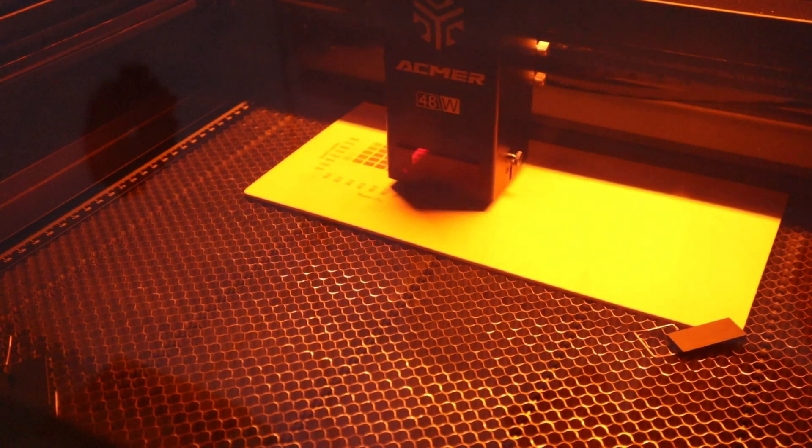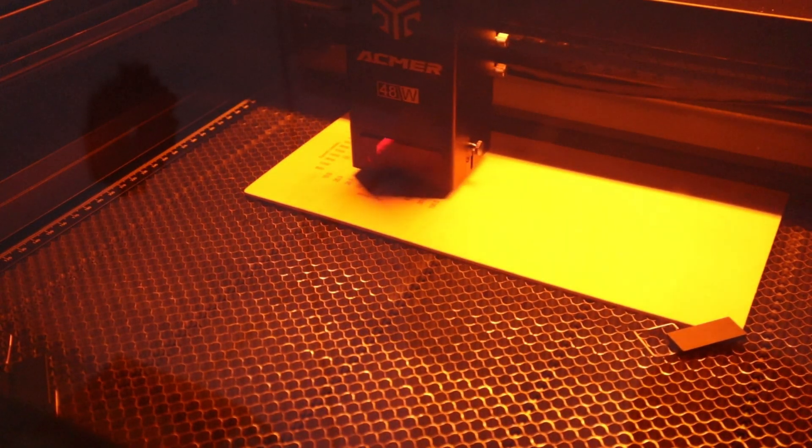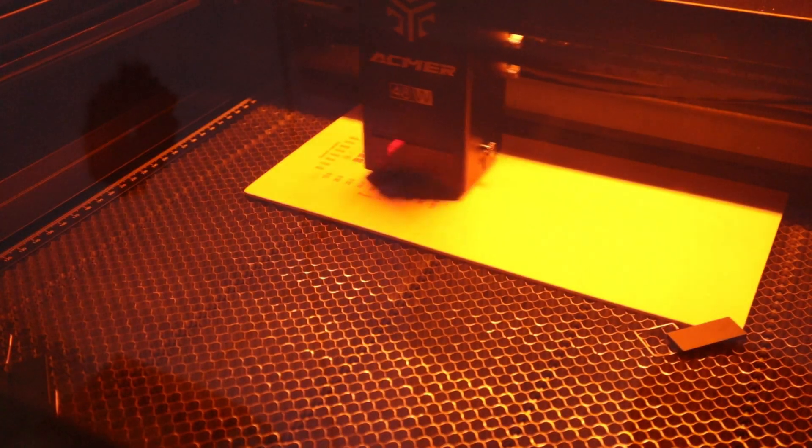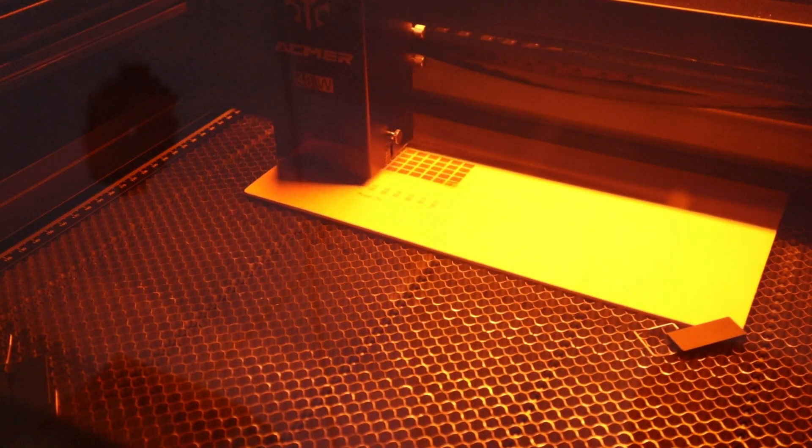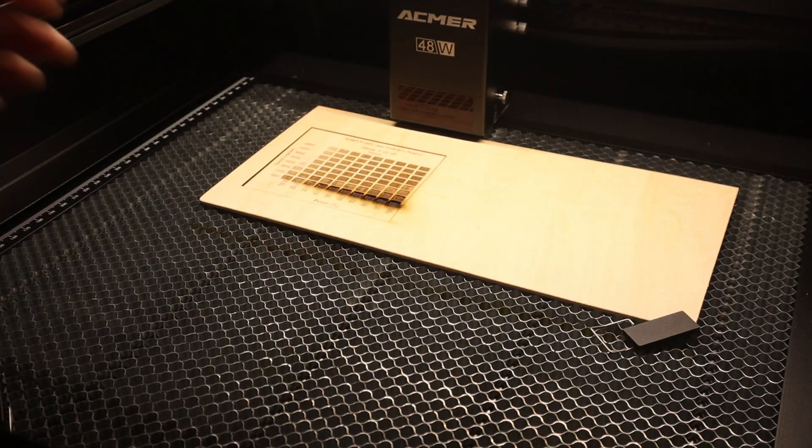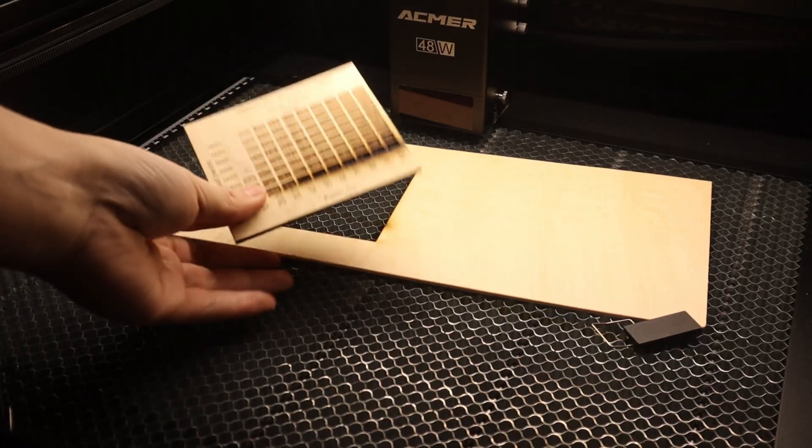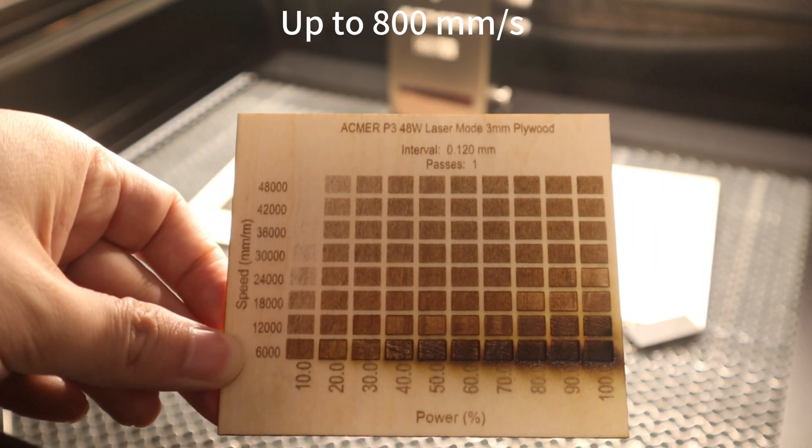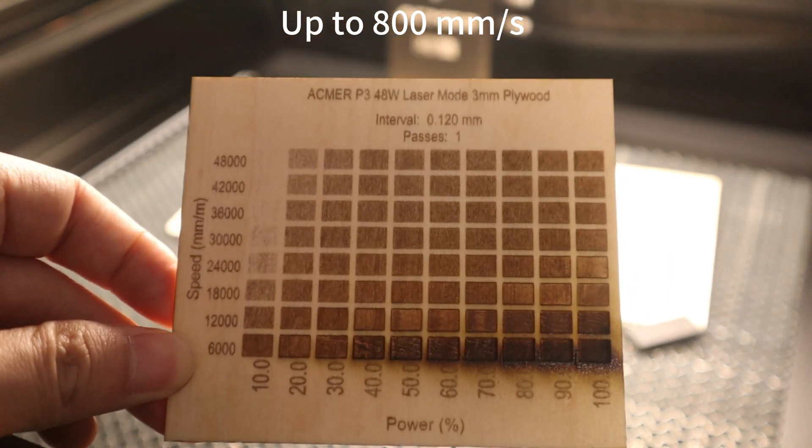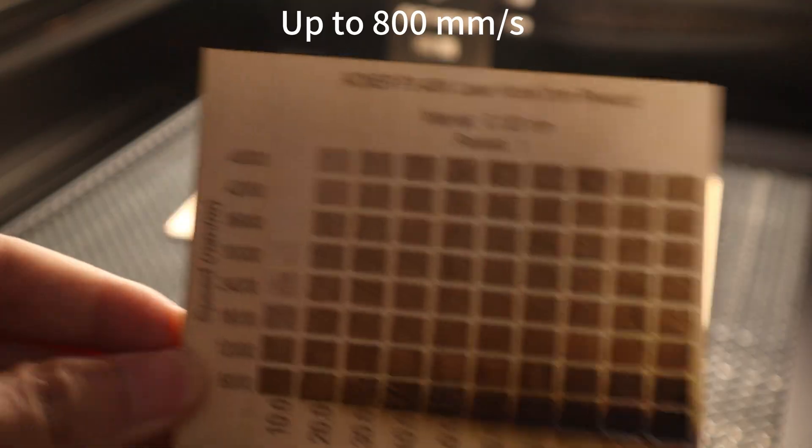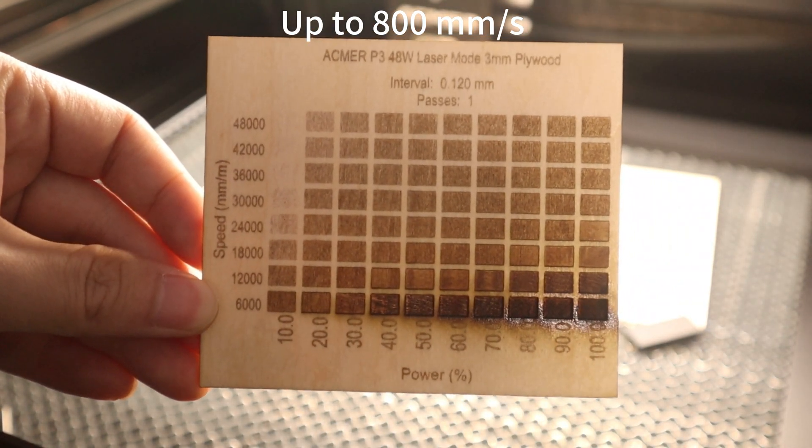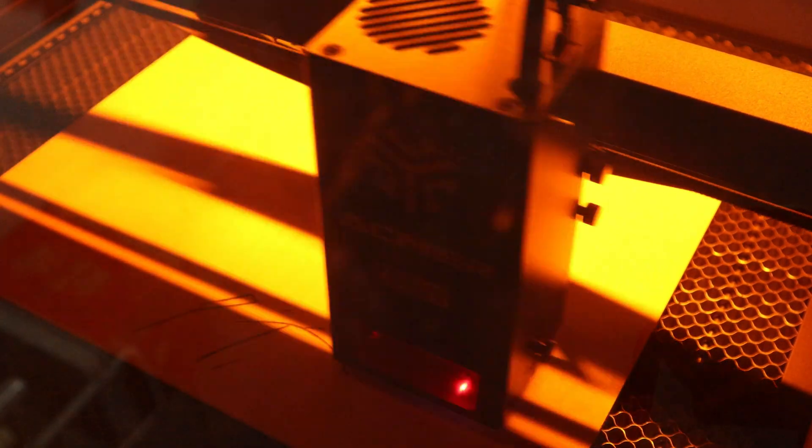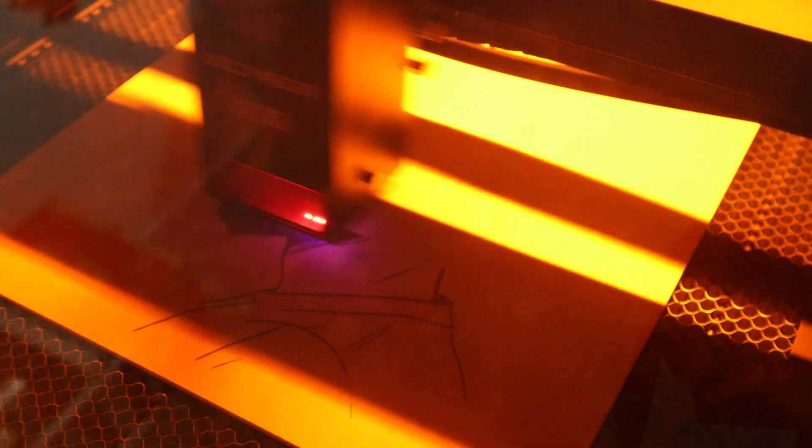Now let's begin the test of laser engraving speed. The MMP3-48W has the fastest laser engraving speed of any diode laser engraver and cutter I have seen. I used the 48W laser power mode to test the engraving speed on 3mm plywood. At only 20% of the laser power, the 48,000 mm per minute or 800 mm per second engraving speed was sufficient to laser engrave a clear pattern on the plywood. 800 mm per second is an amazing speed for a diode laser engraver with an XY motion structure.